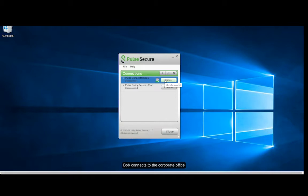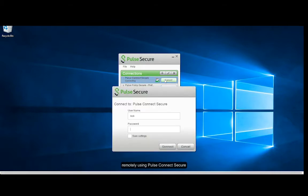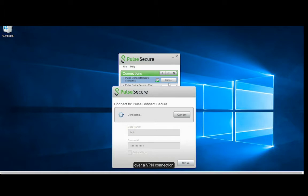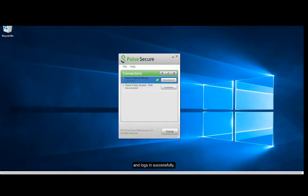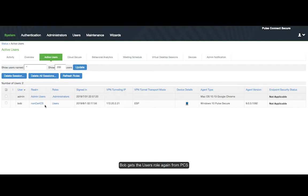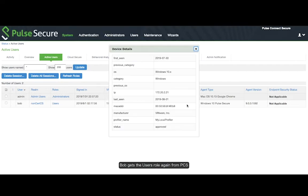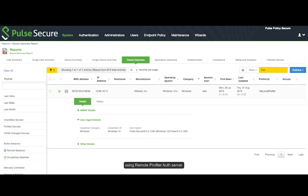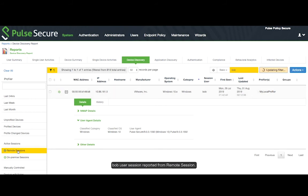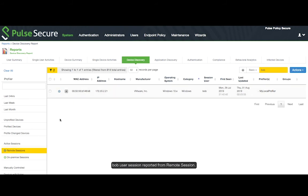Bob connects to the corporate office remotely using Pulse Connect Secure over a VPN connection and logs in successfully. Bob gets the user role again from PCS and his device details are captured using the remote Profiler auth server. The Profiler discovery report shows Bob's user session reported from a remote session. This concludes our demo of Profiler.